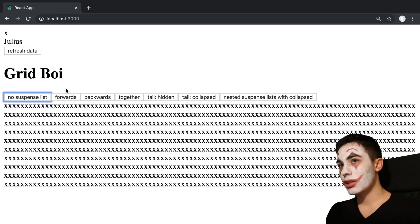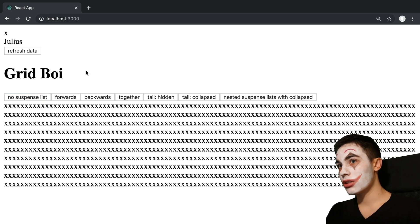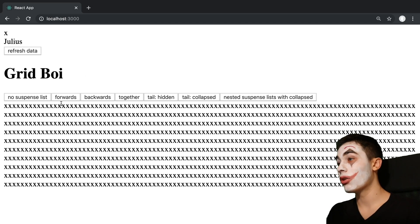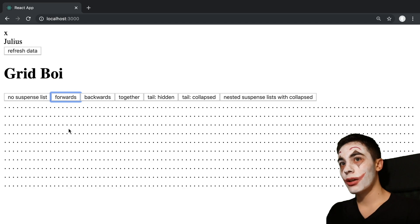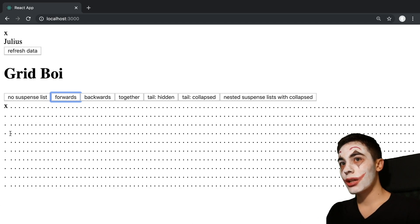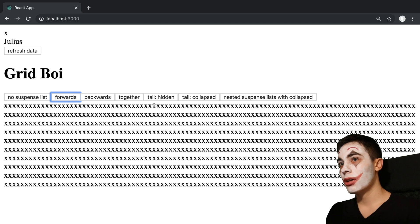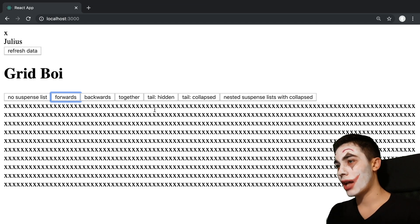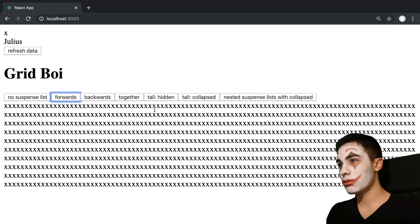So then this is what it looks like if we were to use SuspenseList and we said load in forwards or reveal forwards. So you'll notice we see all the loading indicators, and then you'll see it's going to slowly come in. And you'll notice they kind of come in in batches, and that's because React will batch them into chunks.